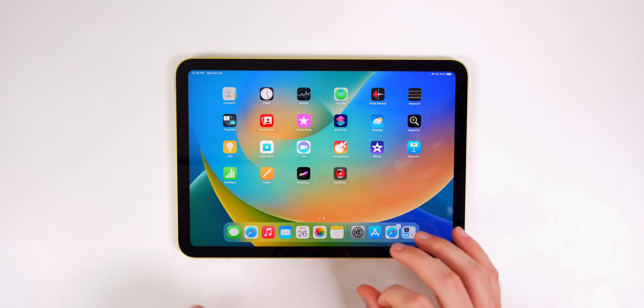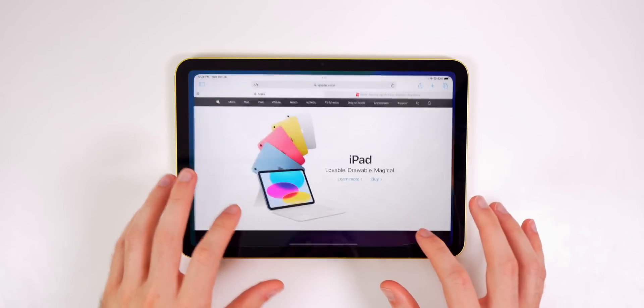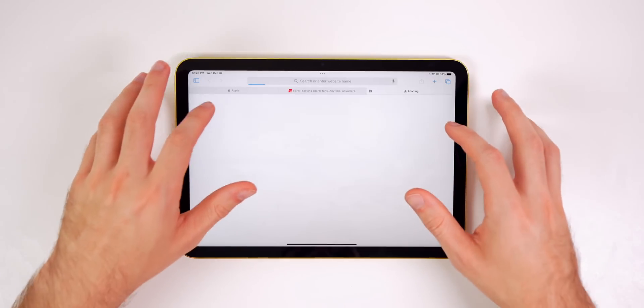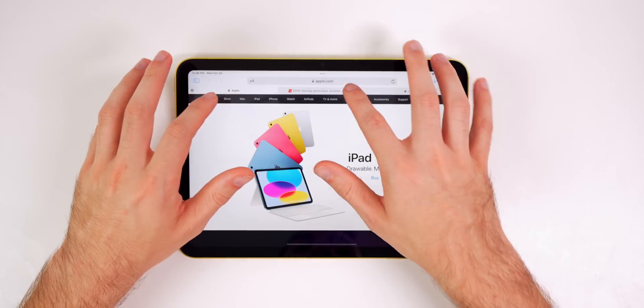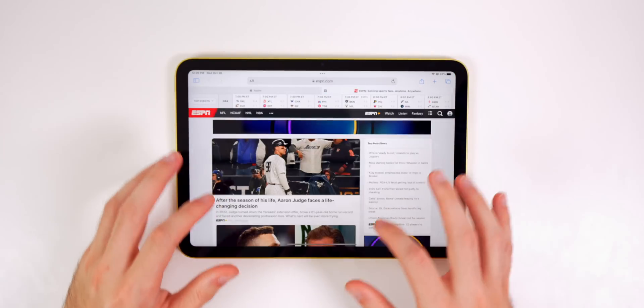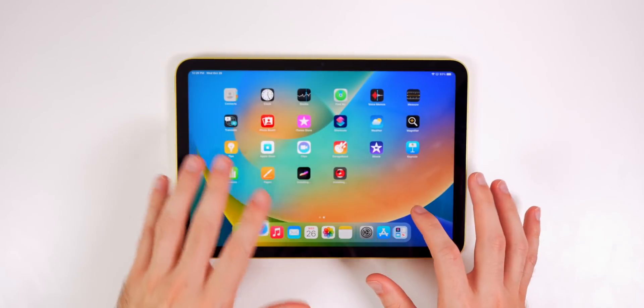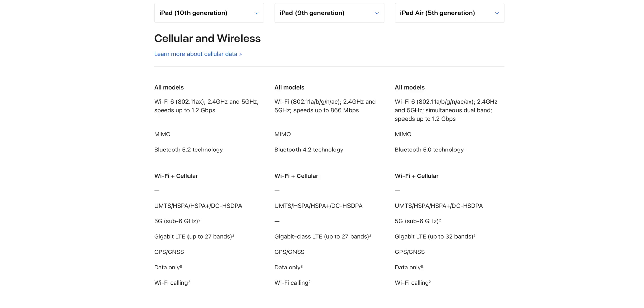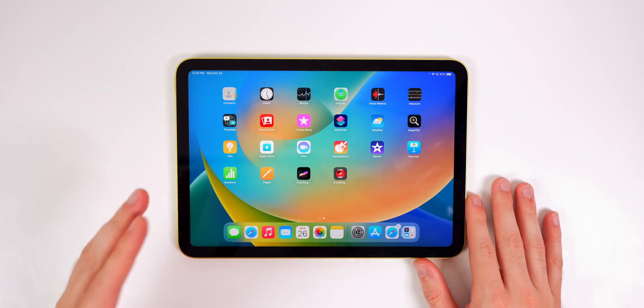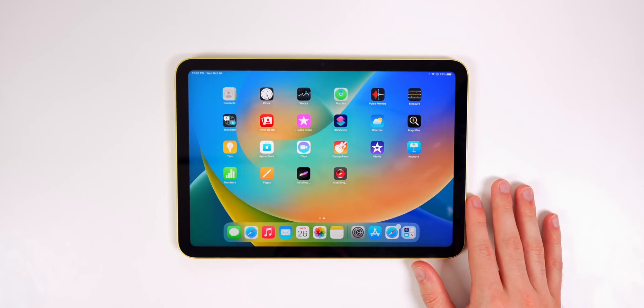Another little tidbit I wanted to mention is that I was noticing that my download speeds and just my overall browsing experience was faster than I expected. And then I remembered that this new iPad also has WiFi 6 compatibility, so you can now have a faster WiFi experience if you have WiFi 6 in your house. And you also get Bluetooth 5.2, which will future proof your purchase here as well compared to Bluetooth 4.2 on the iPad ninth generation.